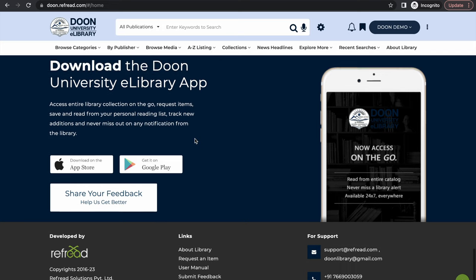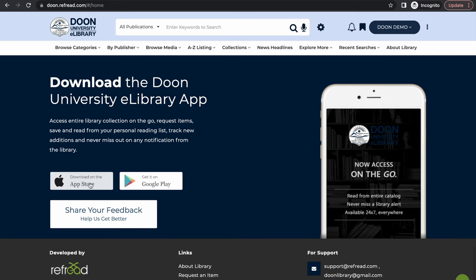All the e-collections and services that were explained in this tutorial can be accessed not just through the web platform but through a custom branded mobile app available both on Play Store for Android devices and iOS App Store for Apple devices. We look forward to your feedback and suggestions on Doon University eLibrary. Till the next time, happy reading.